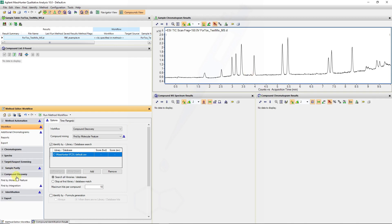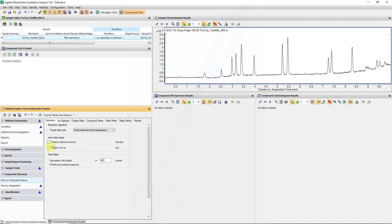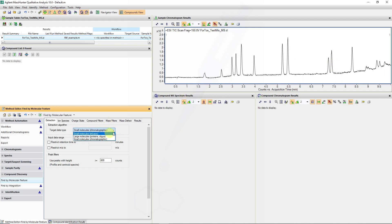The parameters for compound discovery will be found under the Find Biomolecular Features submenu item. In this case, we are going to focus on small molecules from chromatographic data, though it can also be applied to infusion type data and for large molecules. For now, we will keep the values at default, and I will show you some of the behaviors of these peak filters.